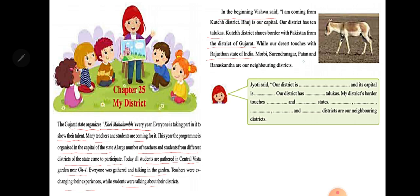Morbi, Surendranagar, Patan, and Banaskantha are our neighboring districts. Vishwa told so many things about the Kutch district.